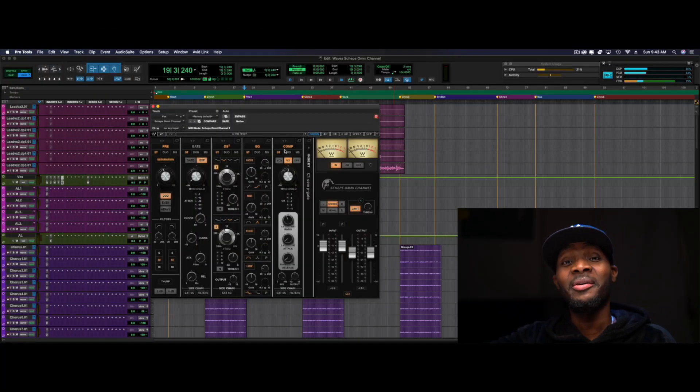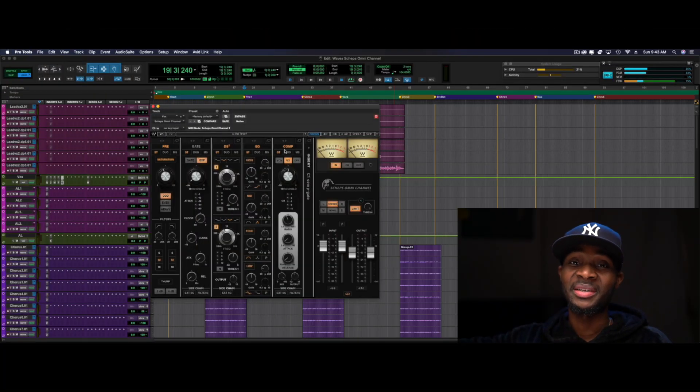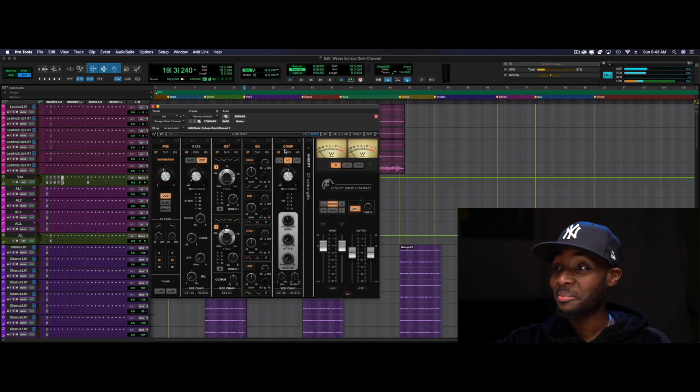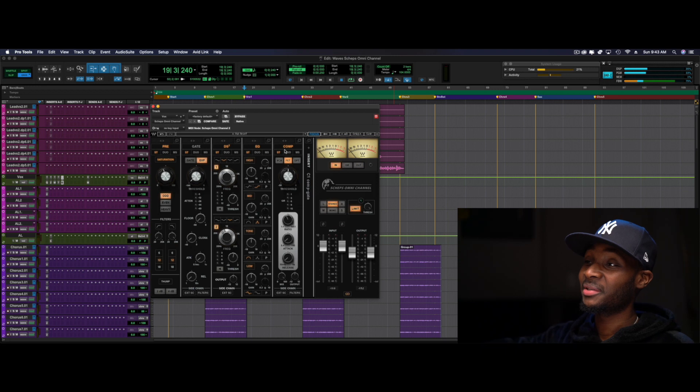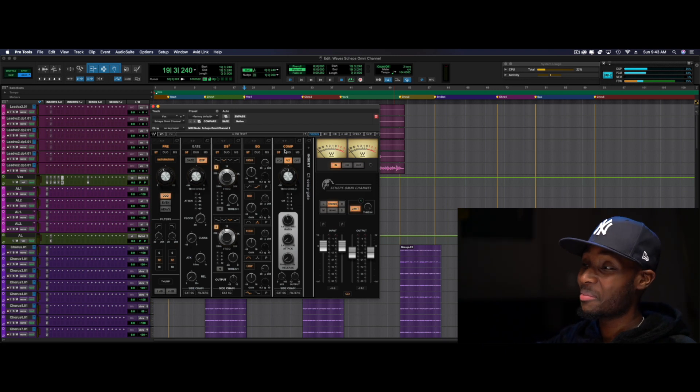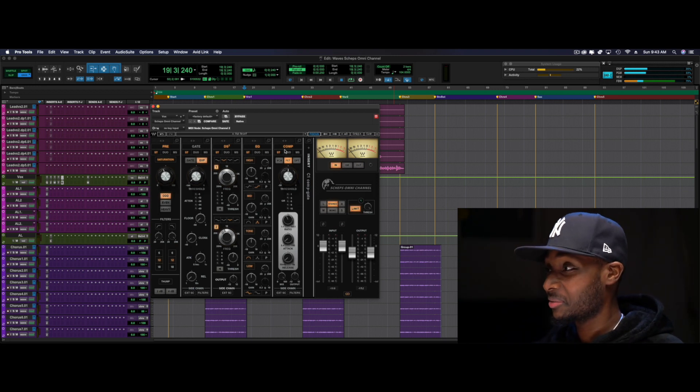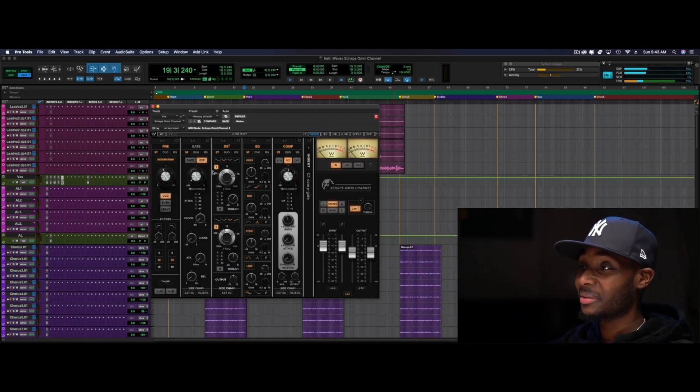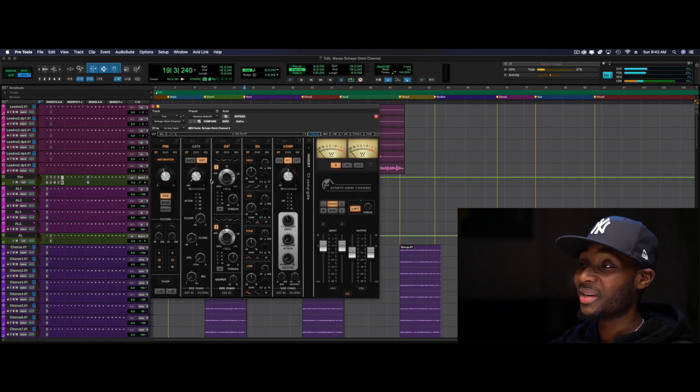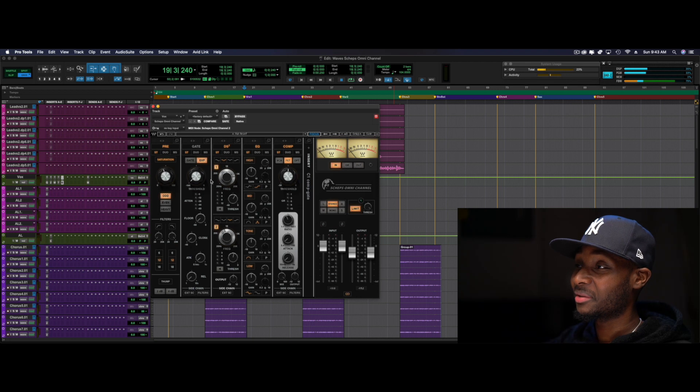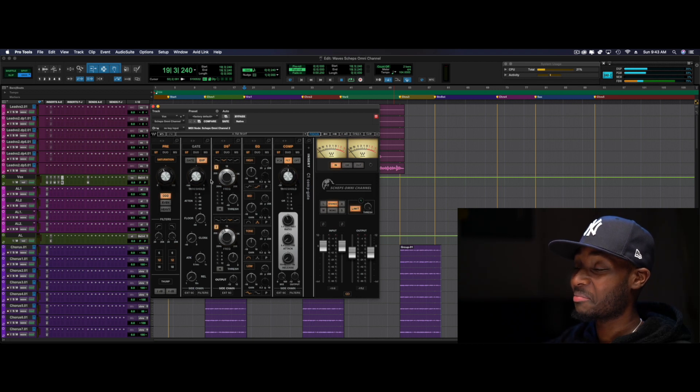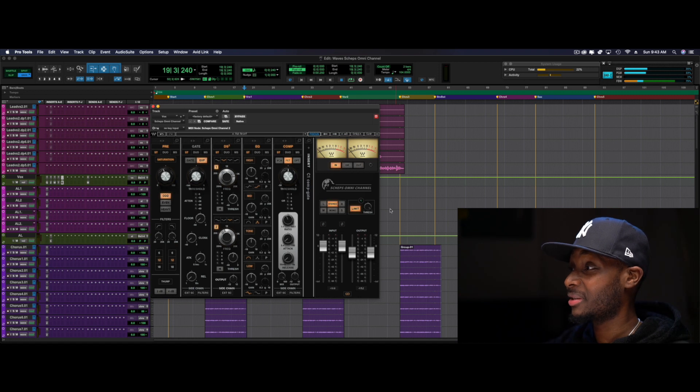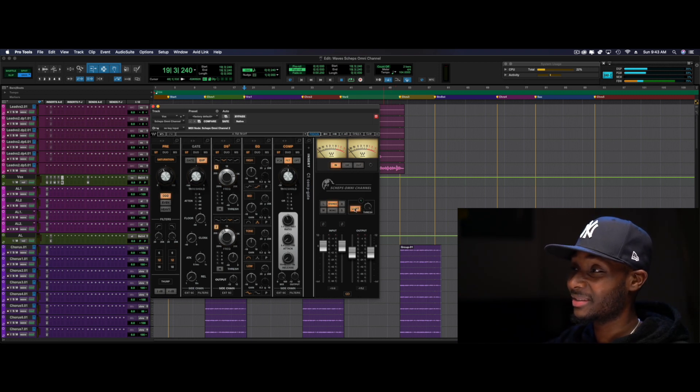So in today's tutorial, we're going to talk about the Sheps Omni channel. If you follow me for any length of time, you know how much I love these one-step shop channel strips. And this one is a monster channel. I took it out yesterday to do some work on the lead vocal. And I'm reminded how much of a monster channel, how capable this feature pack, this thing's got everything. There's a limiter on here.